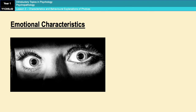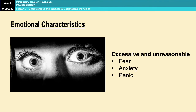Emotional characteristics are essentially excessive and unreasonable amounts of fear, anxiety, and panic. Everyone knows what fear and anxiety feel like — increased heart rate, sweaty palms, entering that fight-or-flight situation. This is emotional panic rather than behavioural panic. Experiencing any of those to an excessive or unreasonable degree in relation to a stimulus or situation would constitute an emotional characteristic of a phobia.